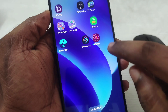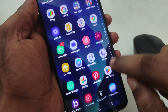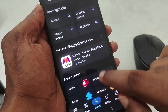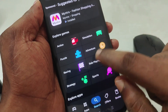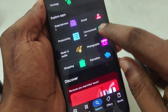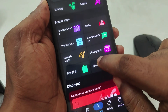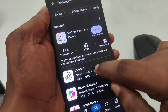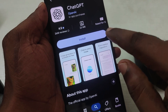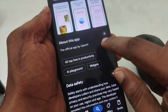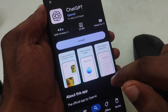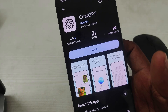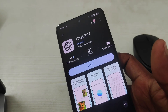Now open the Play Store application again for testing purposes. Freshly search any app or game. I will search ChatGPT — see here, 'install on more devices.' Now the option won't be shown to you. This is how you can remove 'install on more devices' on the Play Store app.